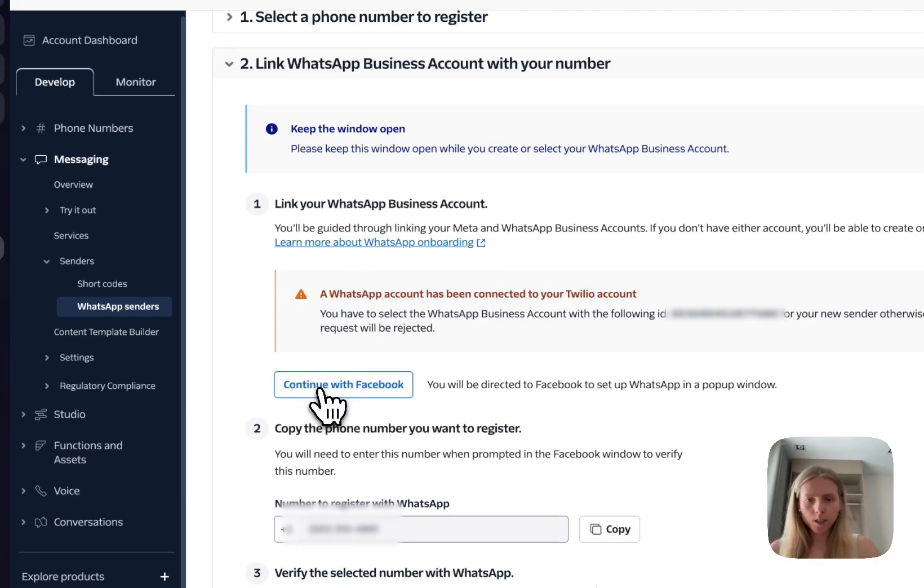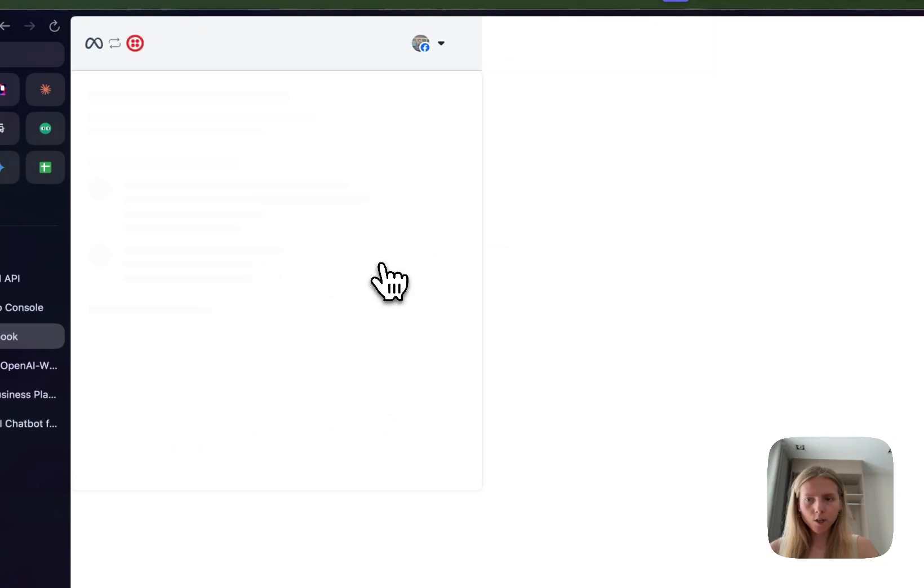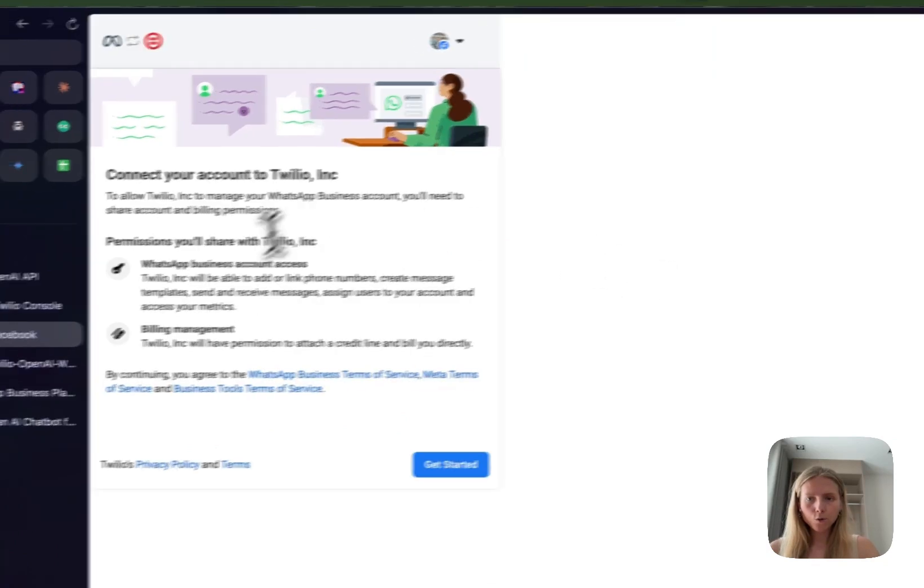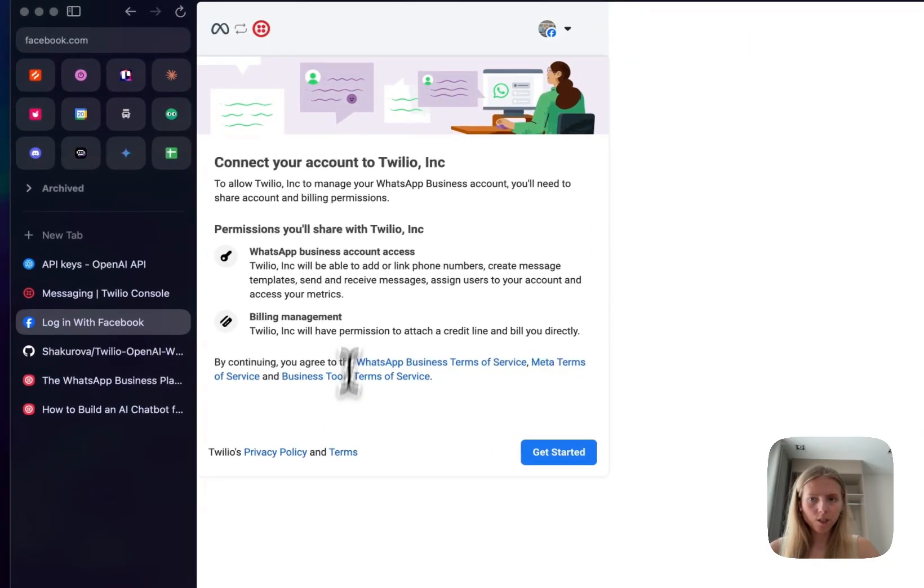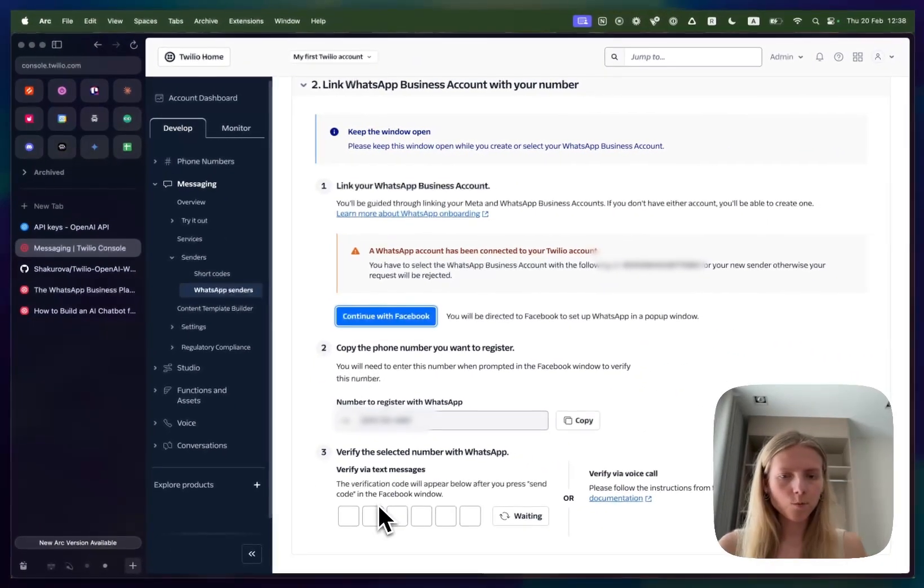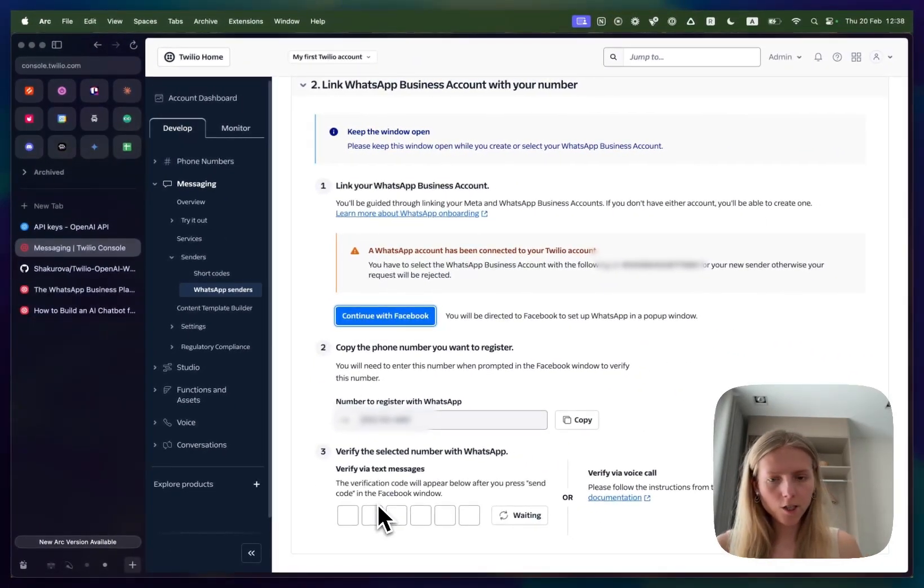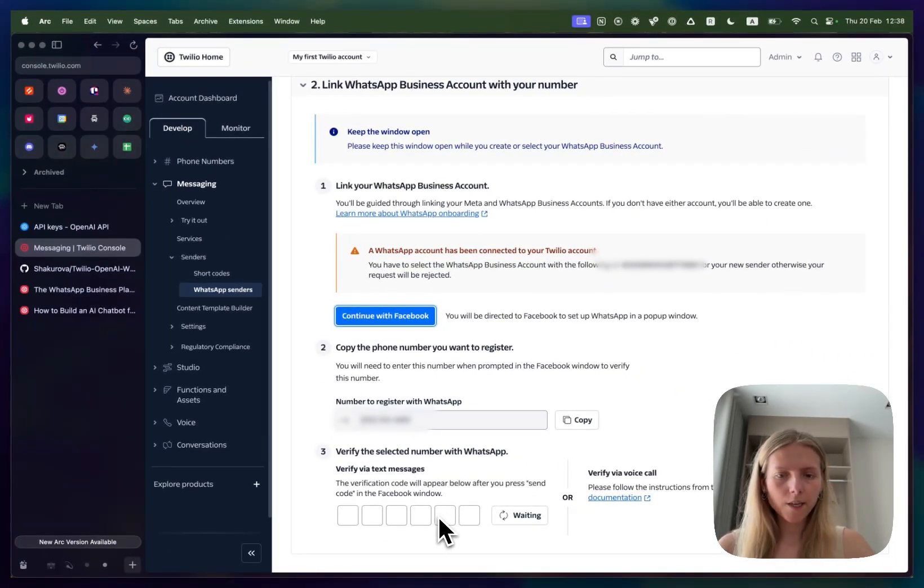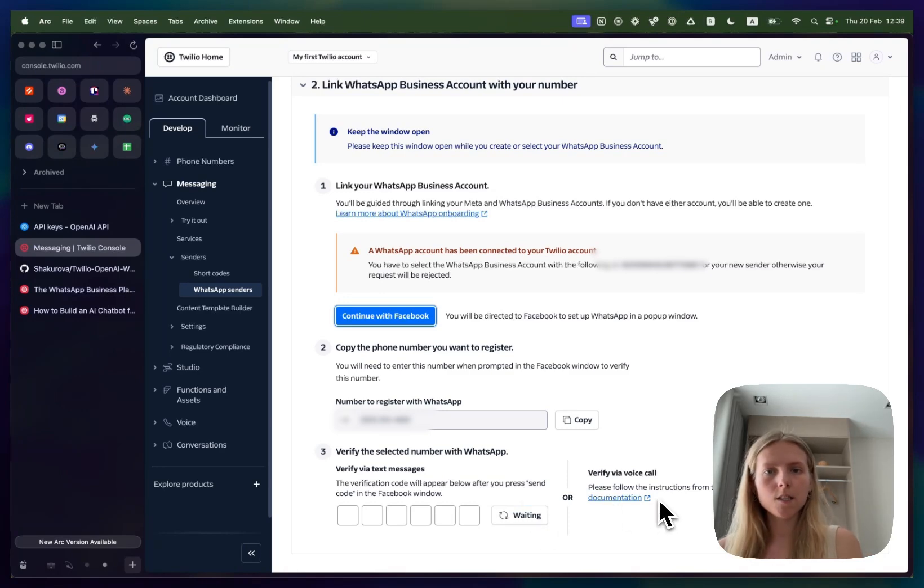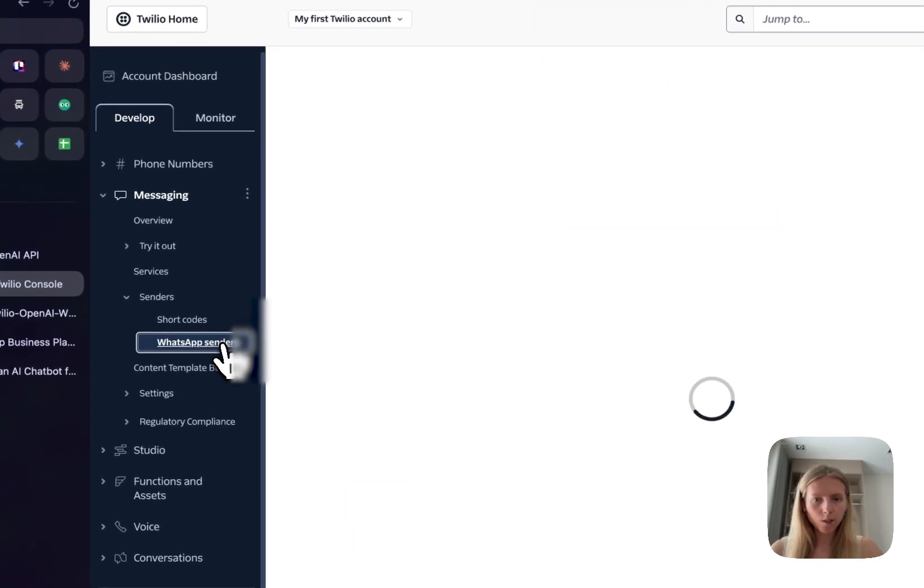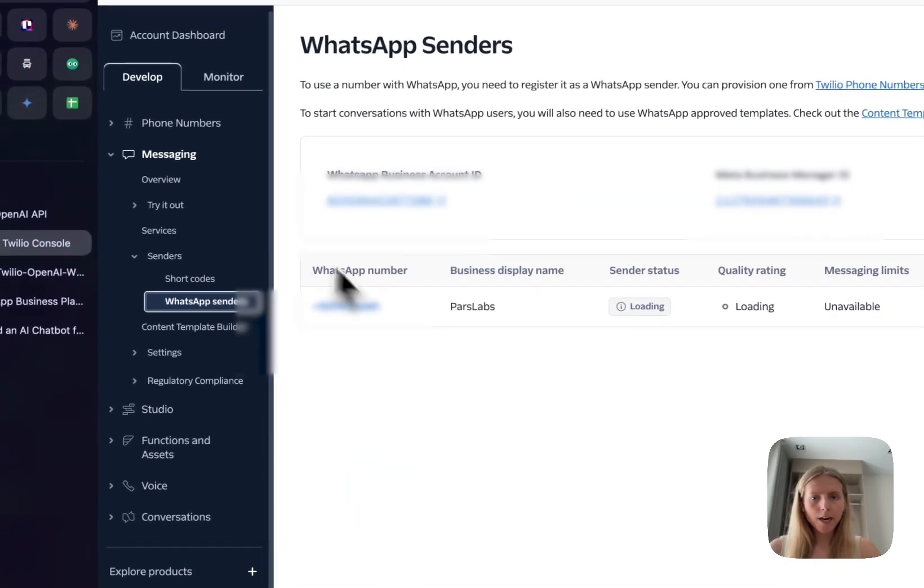I get this error message because it has already been connected to the Twilio account but you will not get this error message and you will need to click continue with Facebook. Log in with your Facebook account and go through all the verification steps that will be shown to you here. After you finish Facebook verification you will receive a code on your screen which you will need to paste here and afterwards your official WhatsApp business account will be connected to Twilio. Now let's imagine that this step has already been done so I go back.